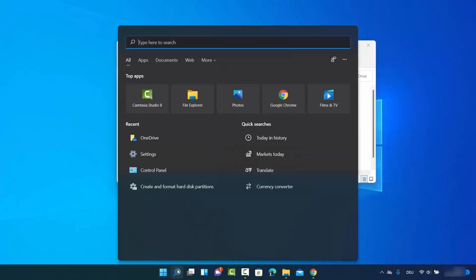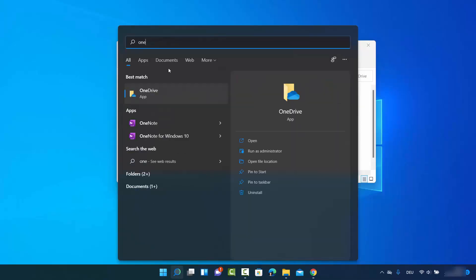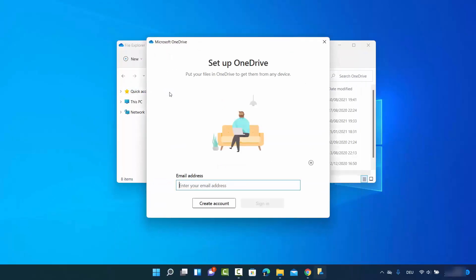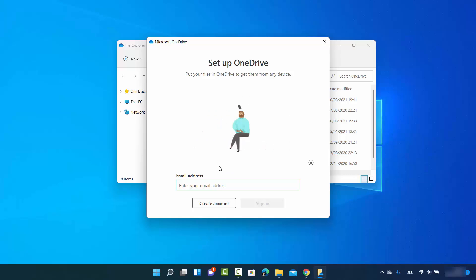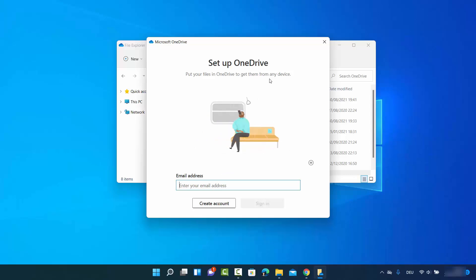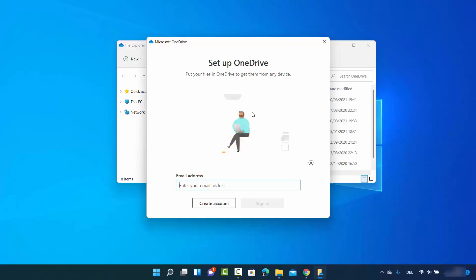If you also search for OneDrive, you will be able to see that when you click on Open App, it shows the option saying you need to provide your email ID to log in and sync your OneDrive with your PC.